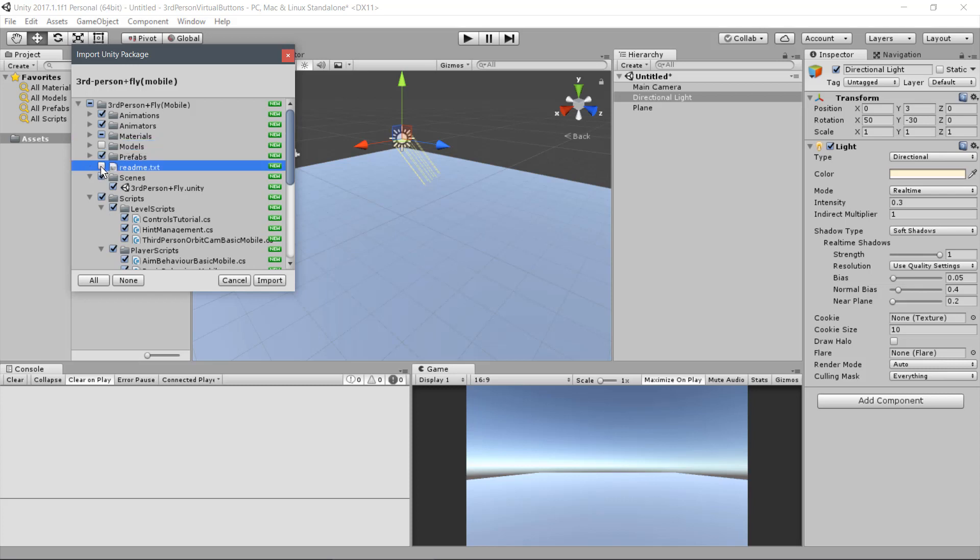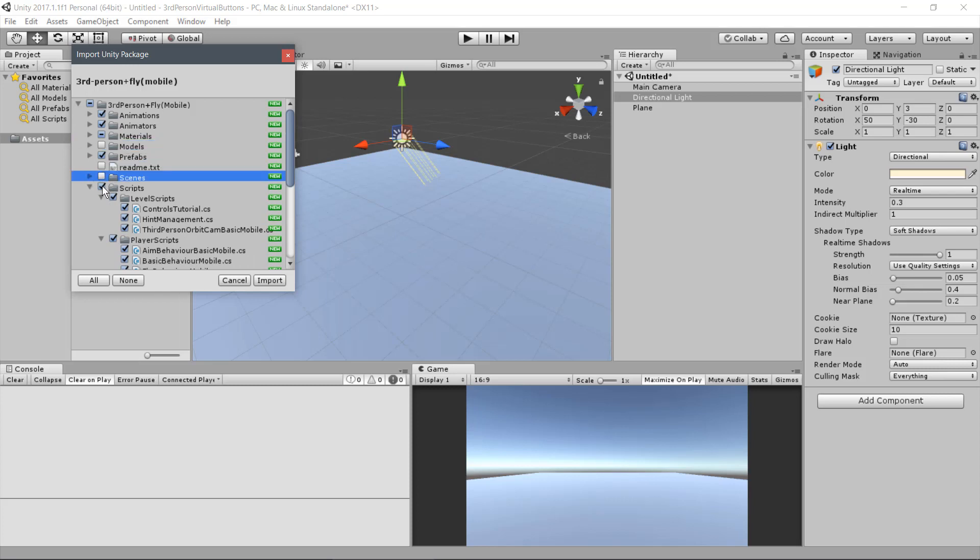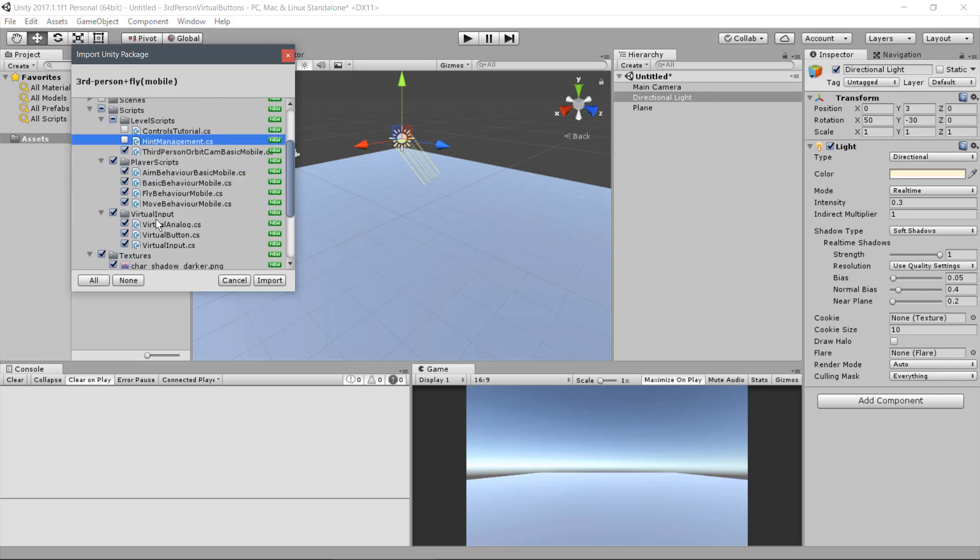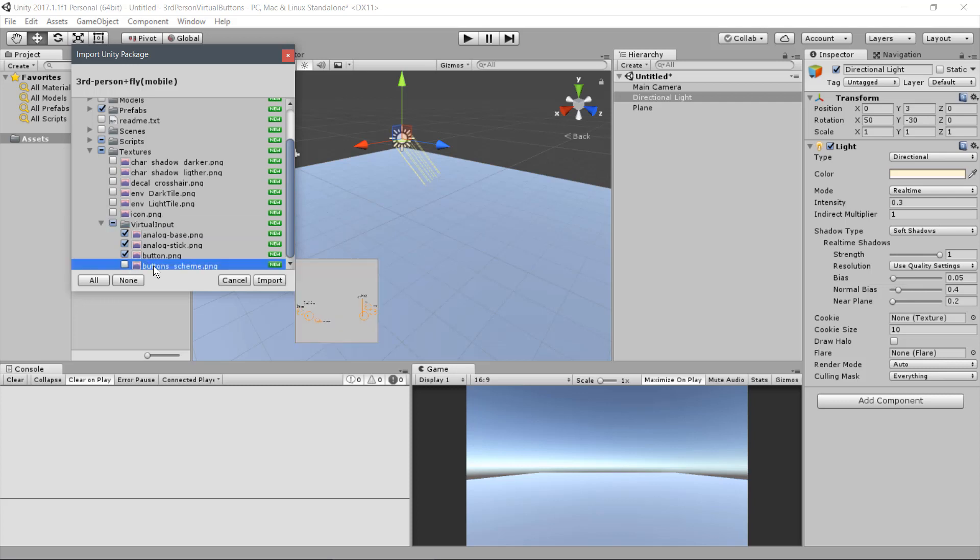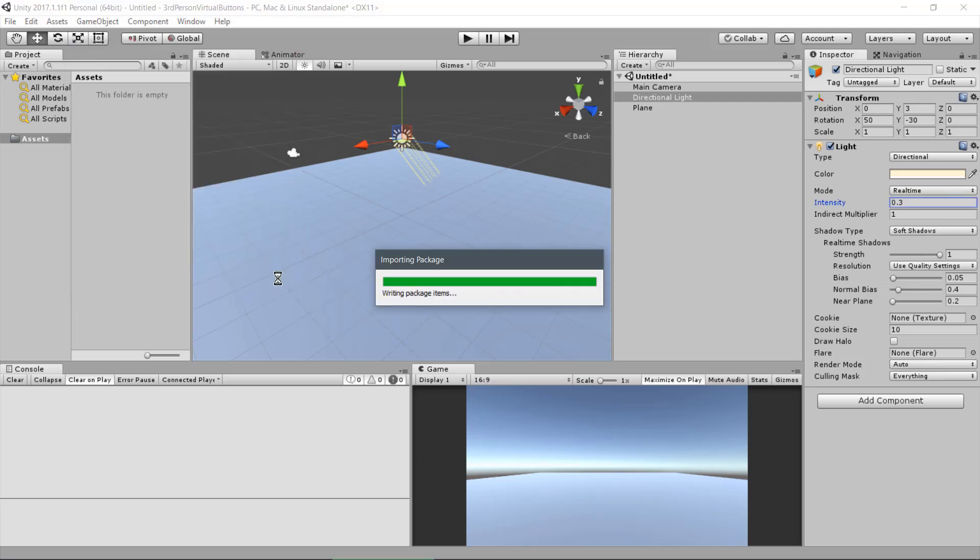You can deselect the Readme and the Scenes. From Scripts, Level Scripts, deselect all but the third-person of the Cam script. Keep all the entire Player Scripts and the Virtual Input folder. And from Texture, deselect all but the Virtual Input folder. We just don't need this background also. Now click on Import.